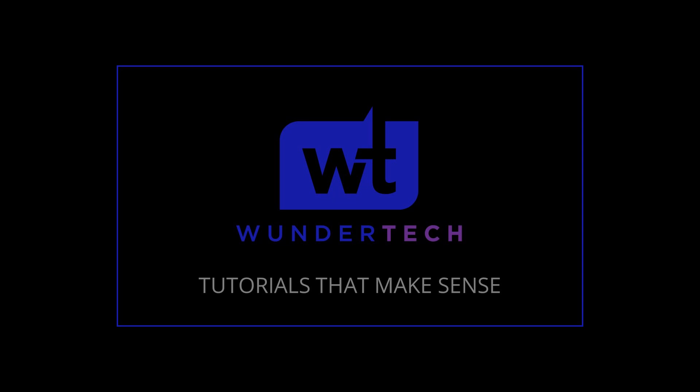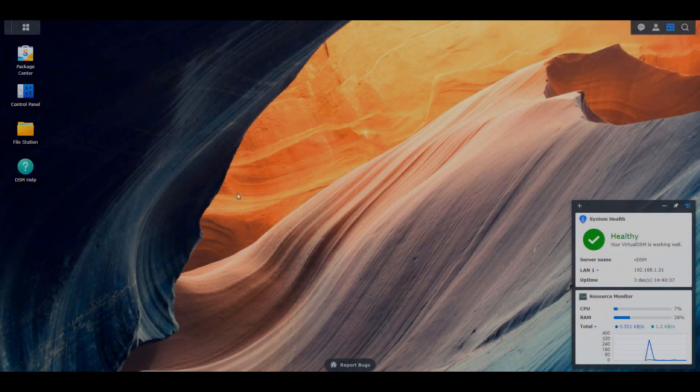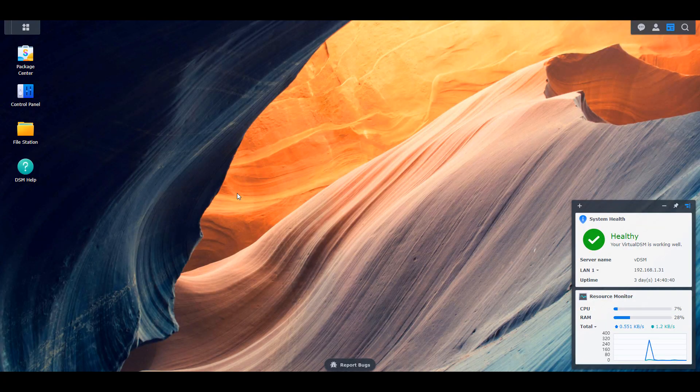Hey everyone, today we're going to take a look at some of the best practices that you can use to secure your Synology NAS. This is going to be a comprised video of other videos that I've already created, but my goal is to put it in an order that you can easily follow so that you can be a little bit more comfortable with the security of your NAS. I have written instructions on this and I'll leave a link in the description, which will also link to the other videos and provide background on why you should implement some of these things.